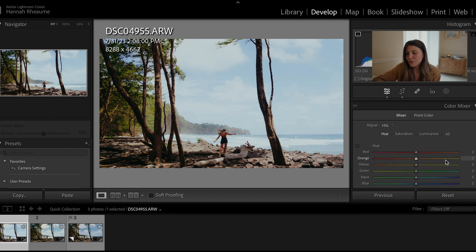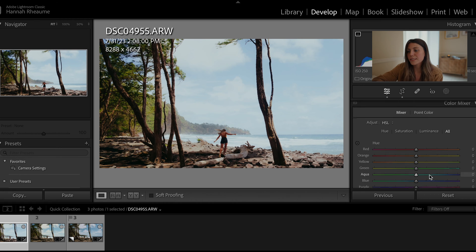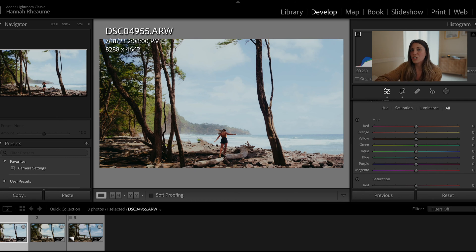Next we have the color mixer. I like to open it up so everything is displayed — hue, saturation, and luminance. Hue is the shade of that color; saturation is how much of that color; and luminance is how bright or dark that color is. I like to keep tones a bit more neutral and lifelike, so I'll make really finite adjustments to hue first, then dial it back with saturation and luminance.